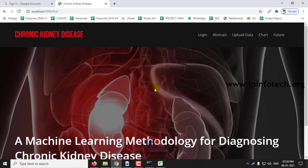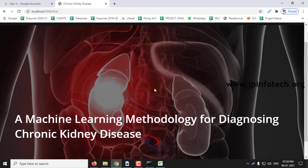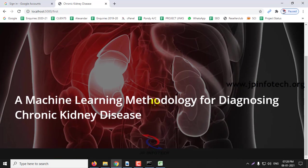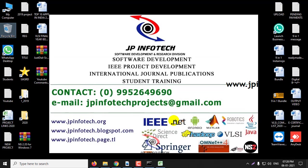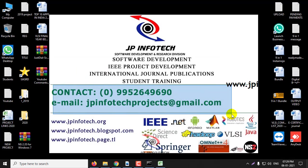And this is all about this project, machine learning methodology for diagnosing chronic kidney disease. Thank you.